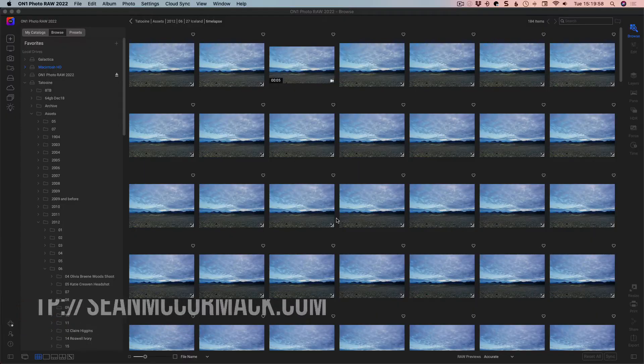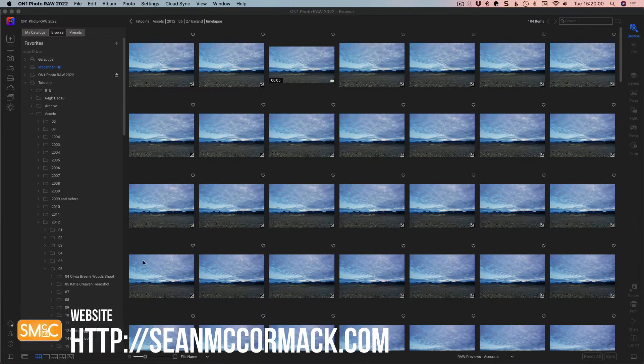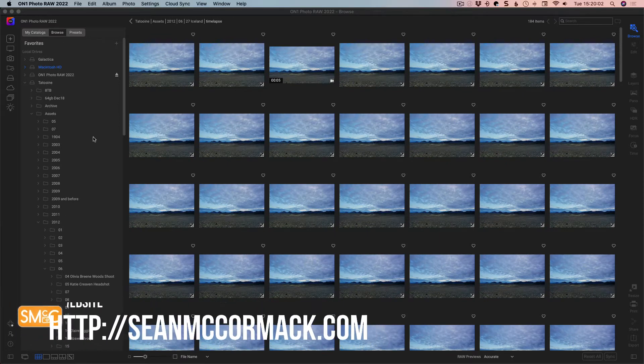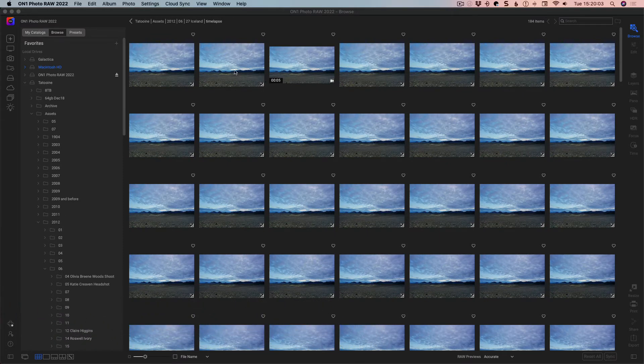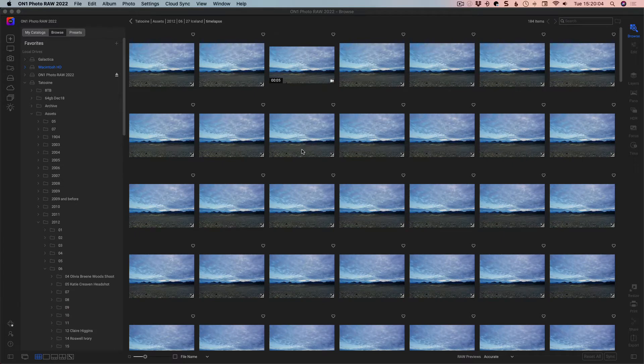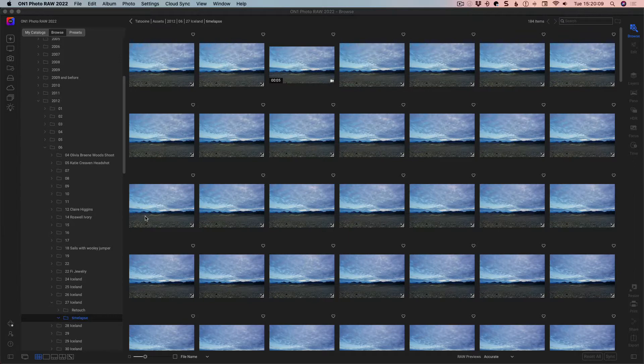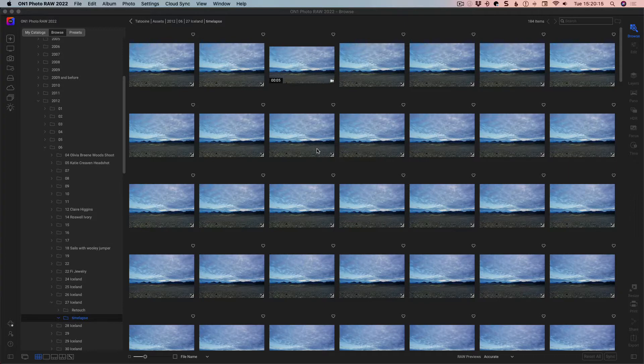So here I am inside a folder, inside the browser, and I have a set of images that are actually a timelapse, so we can see here the folder is called timelapse. So I pulled the images out from a set that I was shooting, and these are just an interesting enough timelapse.